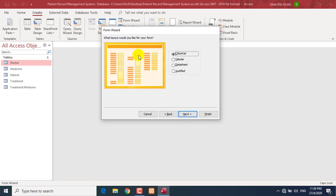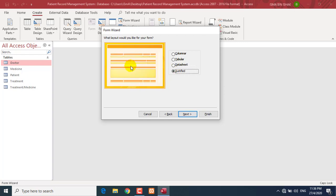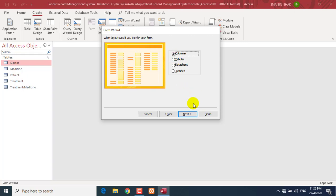The next step is for you to select the layout. What layout would you like for your form? Columnar will show you one record per form view. Tabular allows you to view a few records at once. Datasheet is like a table. There is also Justified. For this form, please select Columnar. Click the Next button to proceed.